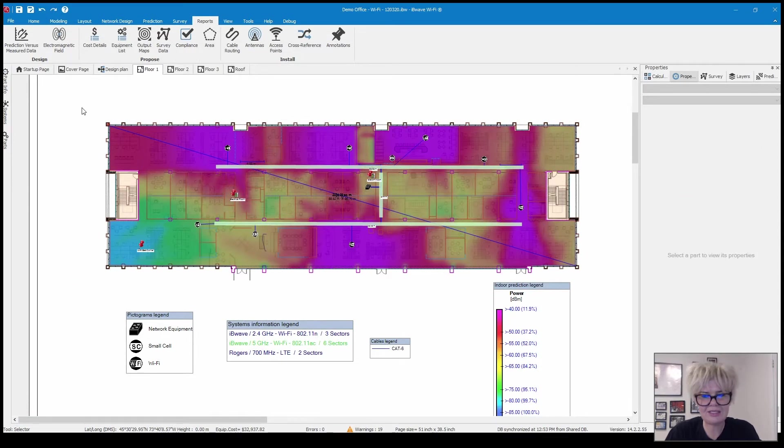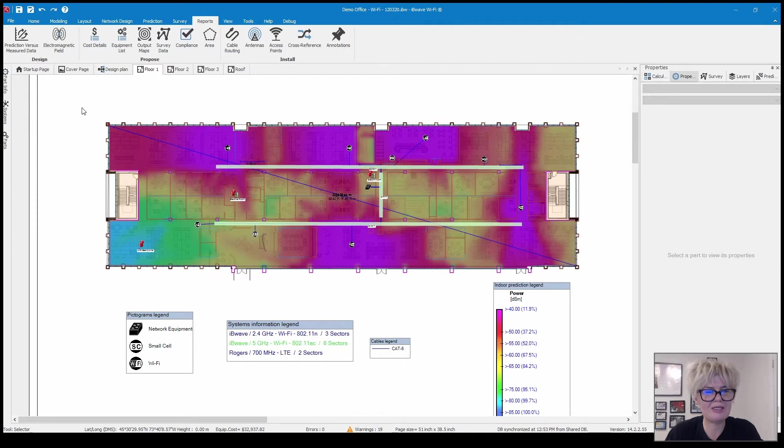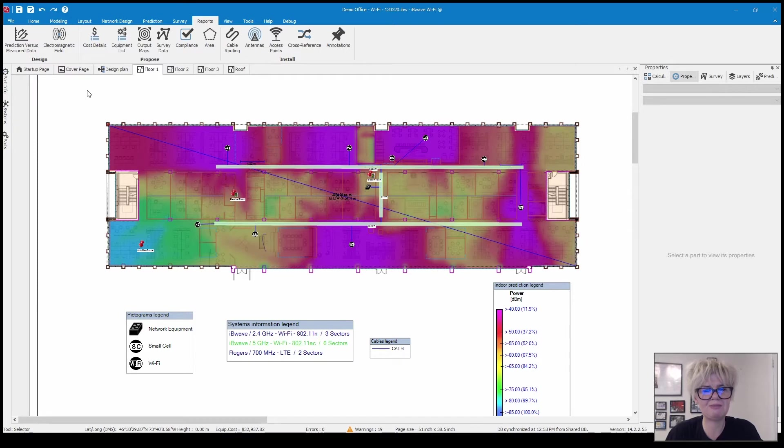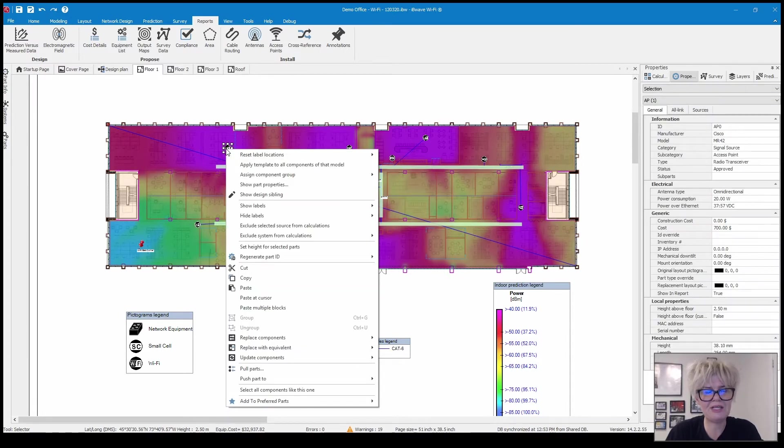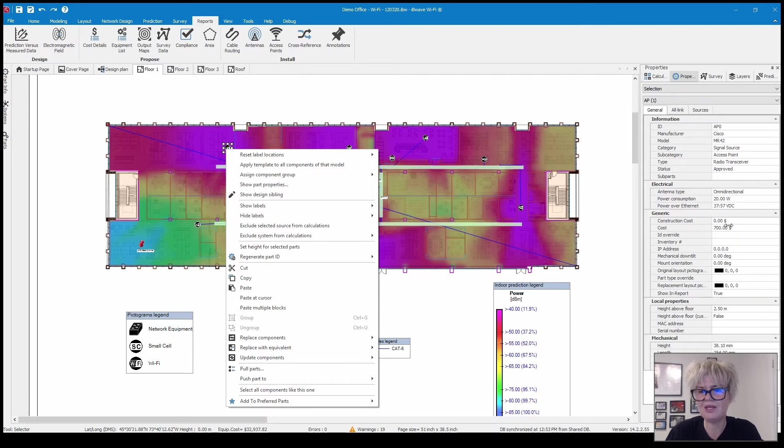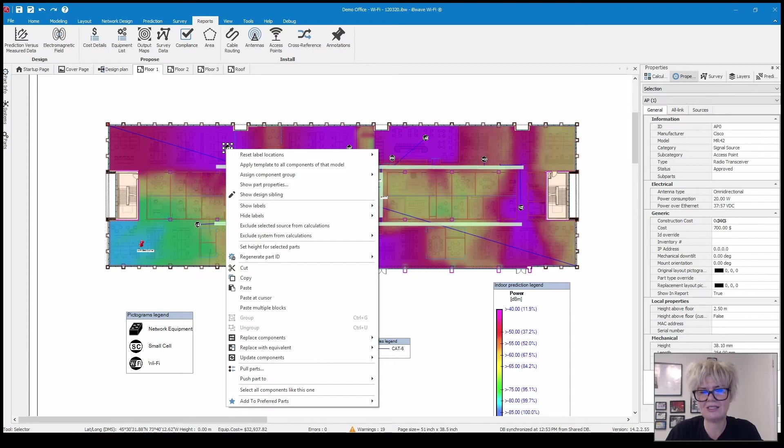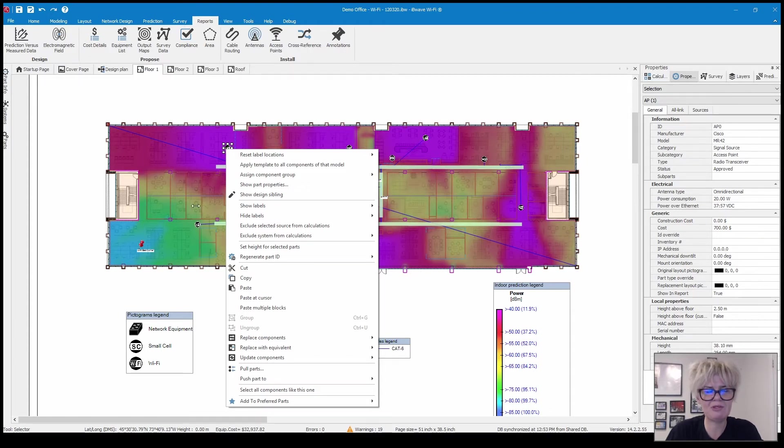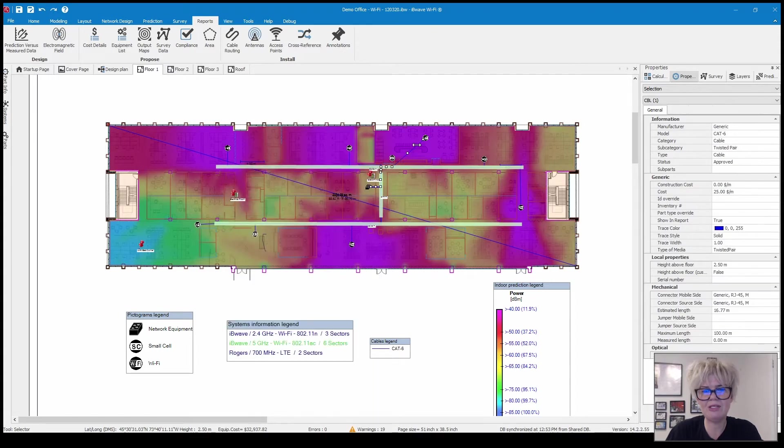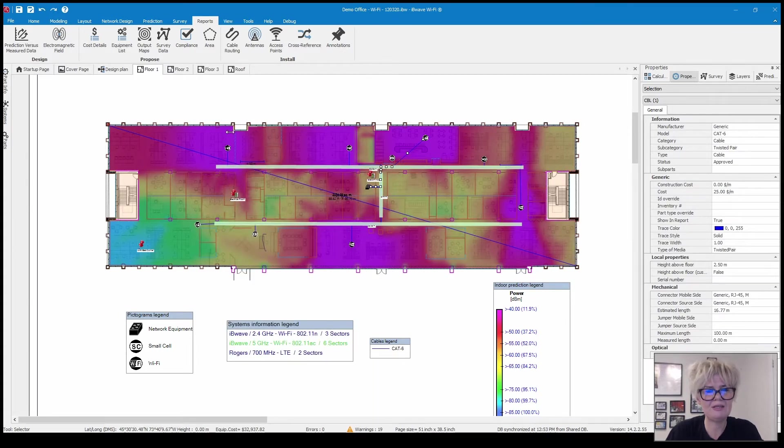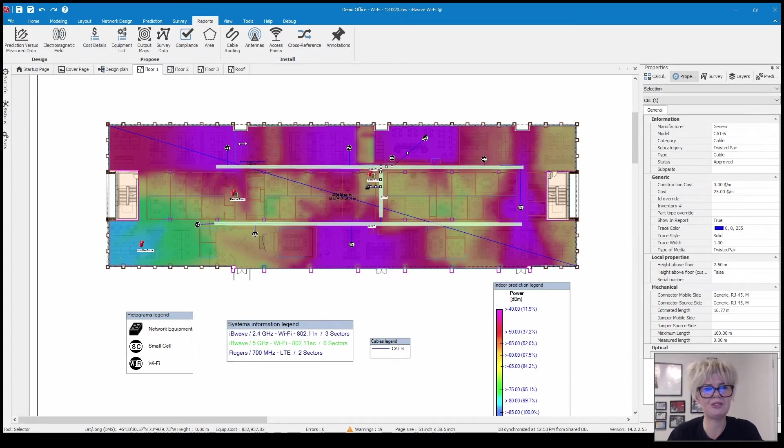Cost detail, so this can be a super valuable report if you want to give your customer an estimate of what the project is going to cost. So it's basically your bill of materials but with cost assigned. If I click on an access point you have the ability to add both a cost for the access point as well as a construction cost.